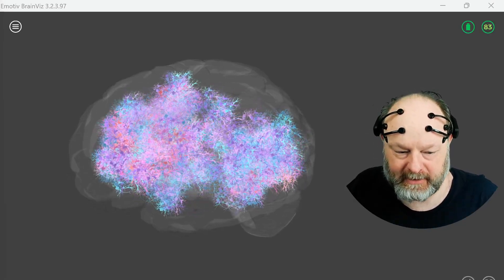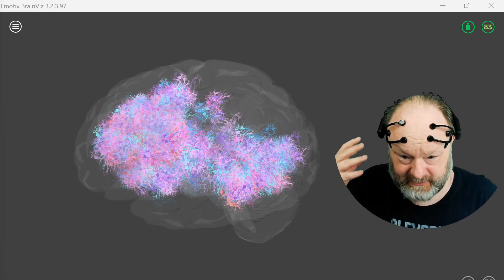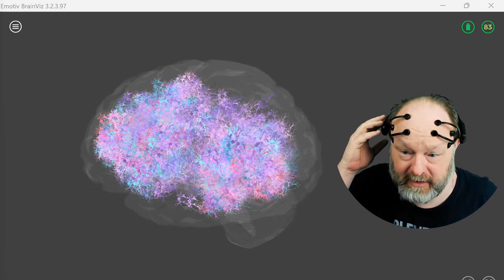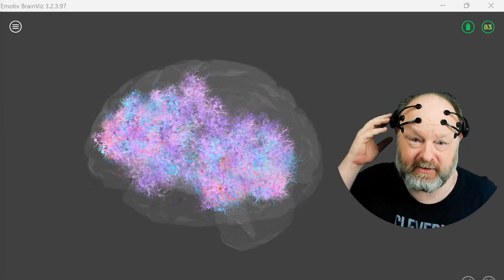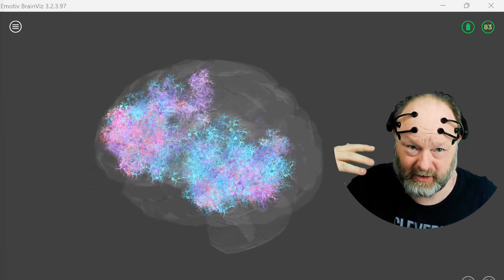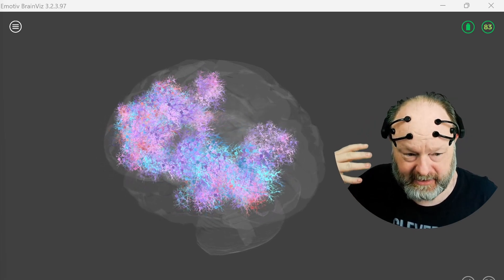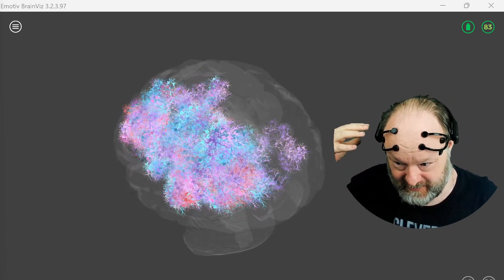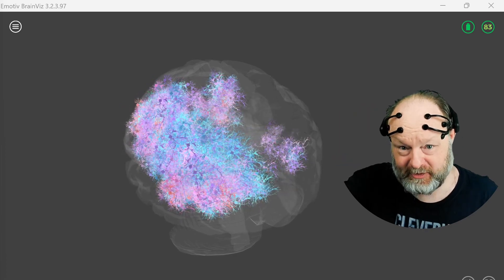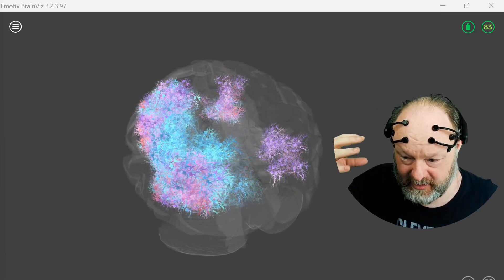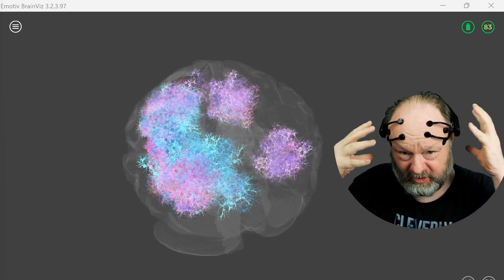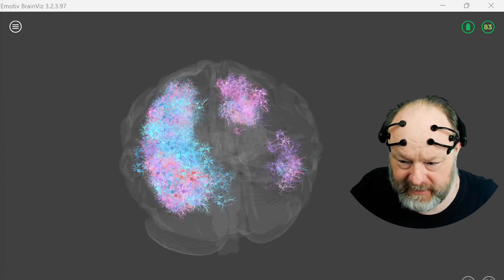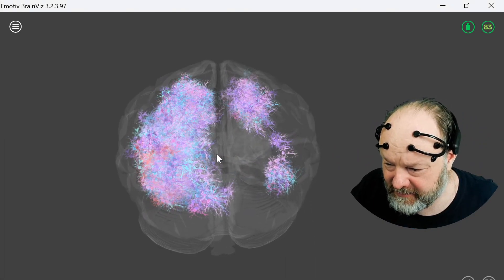I thought this would be interesting to look at. This is the Emotive EEG headset that I got when I was doing the thought control drone a few years back. I looked it up here and it's now giving me a 3D real-time visualization of what parts of my brain are active.